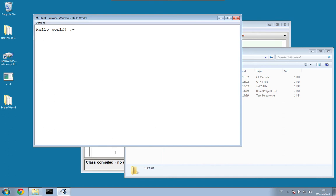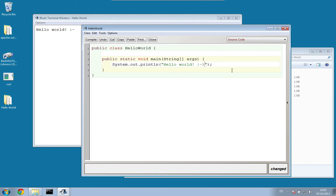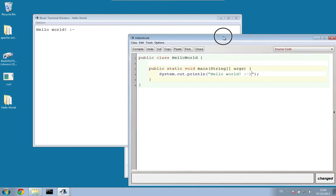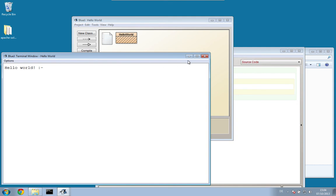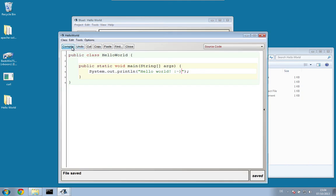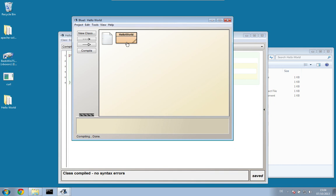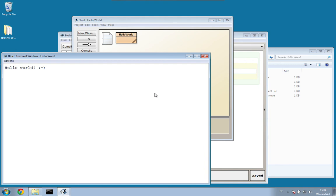I notice I forgot a closing bracket for my smiley. I go back to the editor and add what I want. Now I have to compile again — if I don't recompile, BlueJ recognizes that I changed the program without compiling and won't let me run it. So I compile first: no syntax error. Now I can execute void main, and I've got the correct smiley. Perfect.